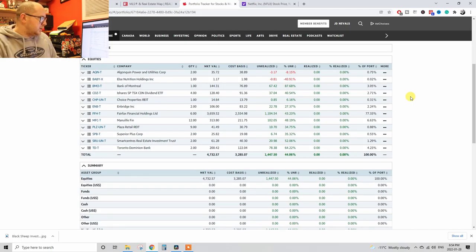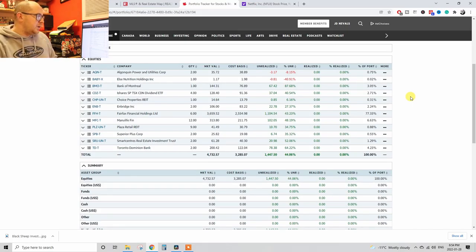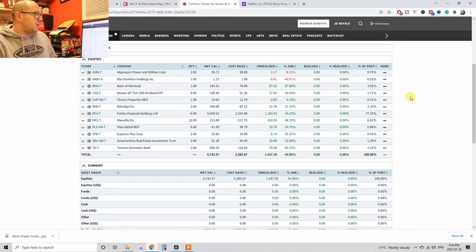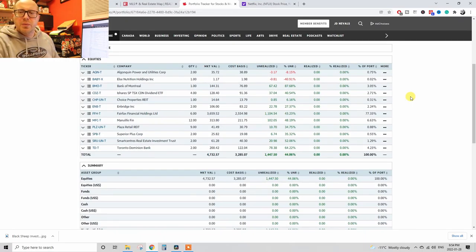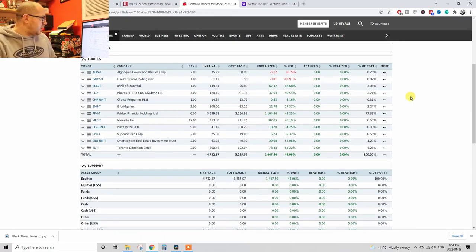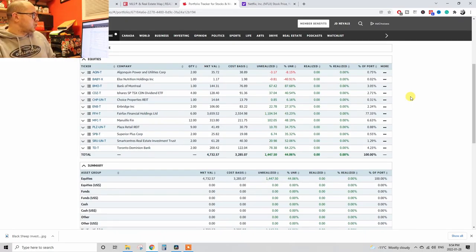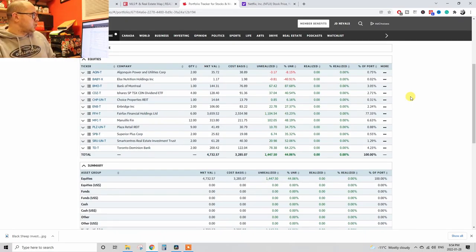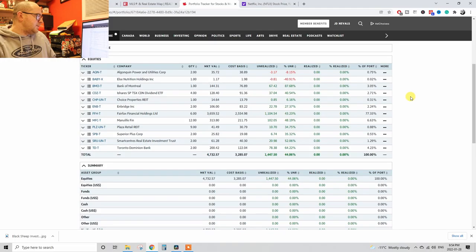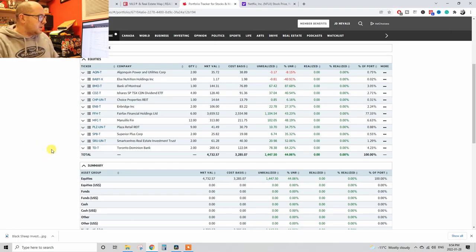This portfolio was made in March 2020, so this is when Corona happened, when everybody was freaking out, when everybody was selling. The market dropped like 30-something percent, it was crazy. Everybody was selling, so this is where the Black Sheep comes in.